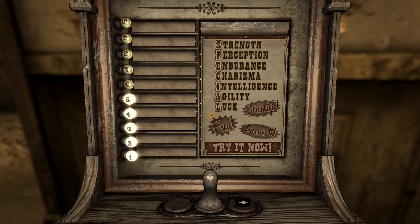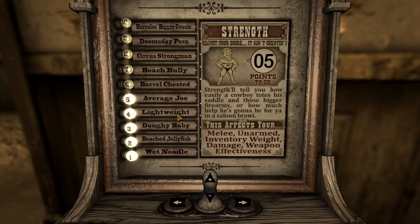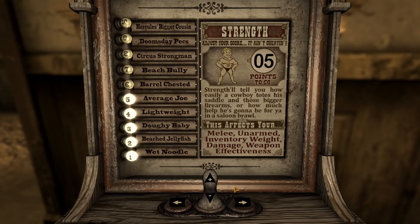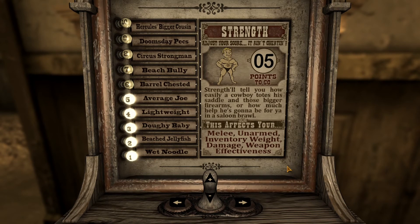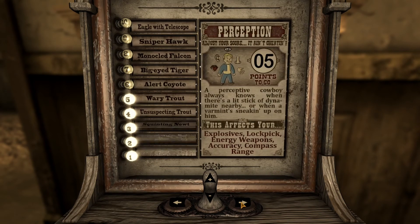Every Fallout game has had SPECIAL. I can't wait to see what kind of Fallout game comes next — maybe a Fallout 5, or maybe inXile will make a spin-off. They're the developers of Wasteland 3 and they've generally made really good CRPGs, so they might make a really cool Fallout game in the isometric RPG style.